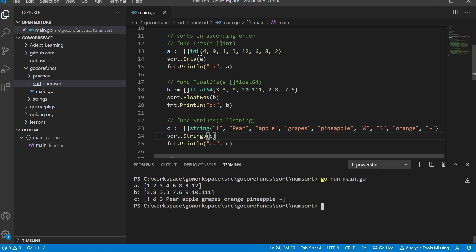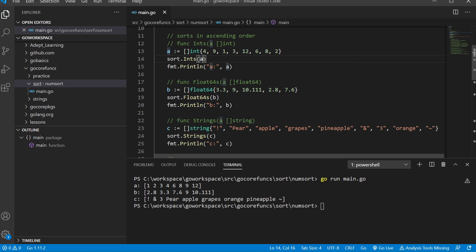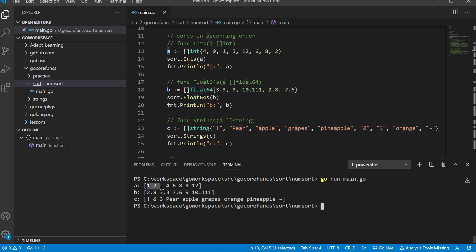As you can see, we take our slice of int and pass it in, and it will sort it. It doesn't return a value—it just takes our variable, sorts it, and saves it back to that same variable. As you can see, it sorted out one, two, three, four, six, eight, nine, twelve.